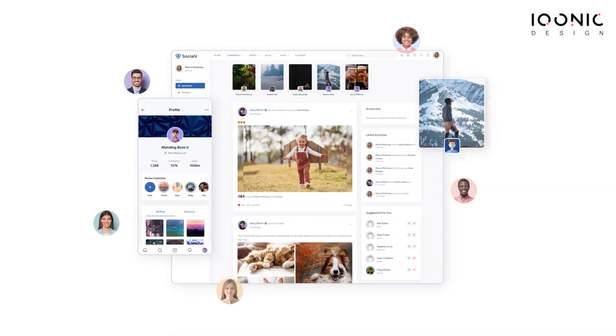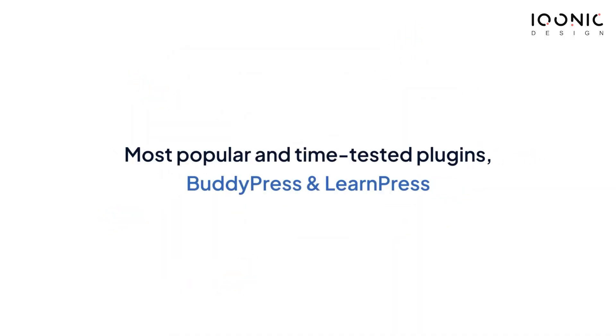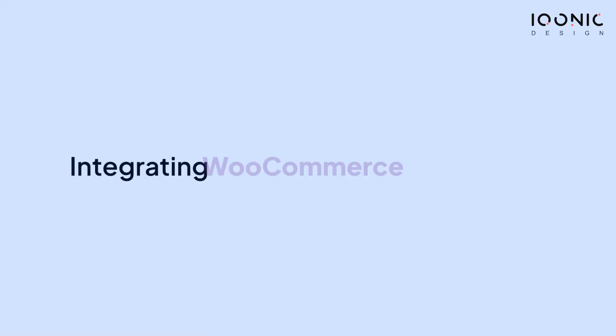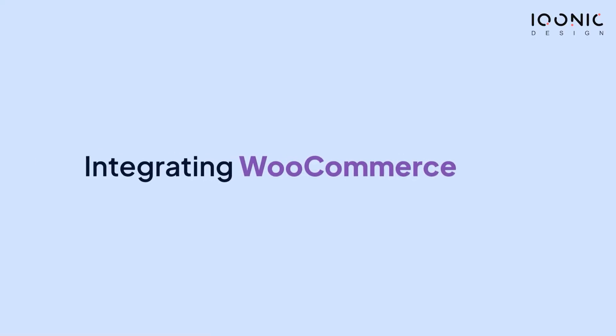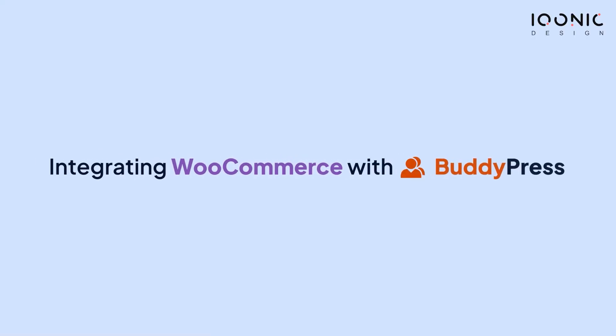SocialV is a WordPress solution based on the popular and time-tested plugins BuddyPress and LearnPress. In this video, we will see how to integrate WooCommerce with BuddyPress. So let's just move to the tutorial.